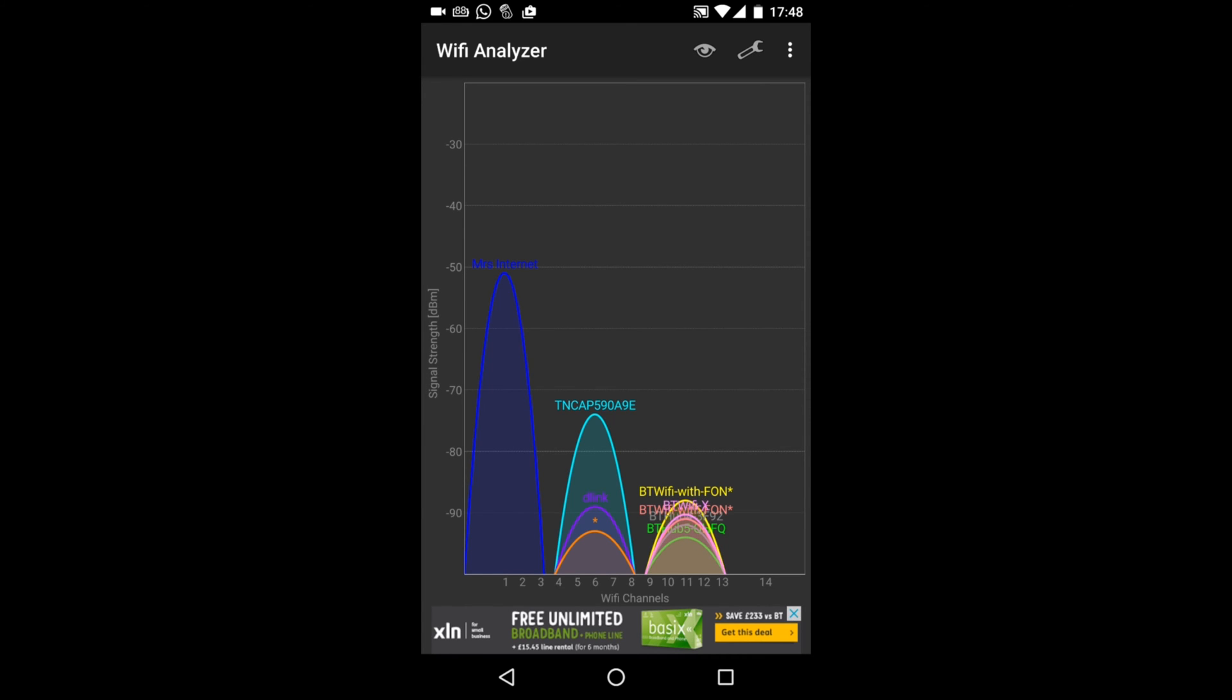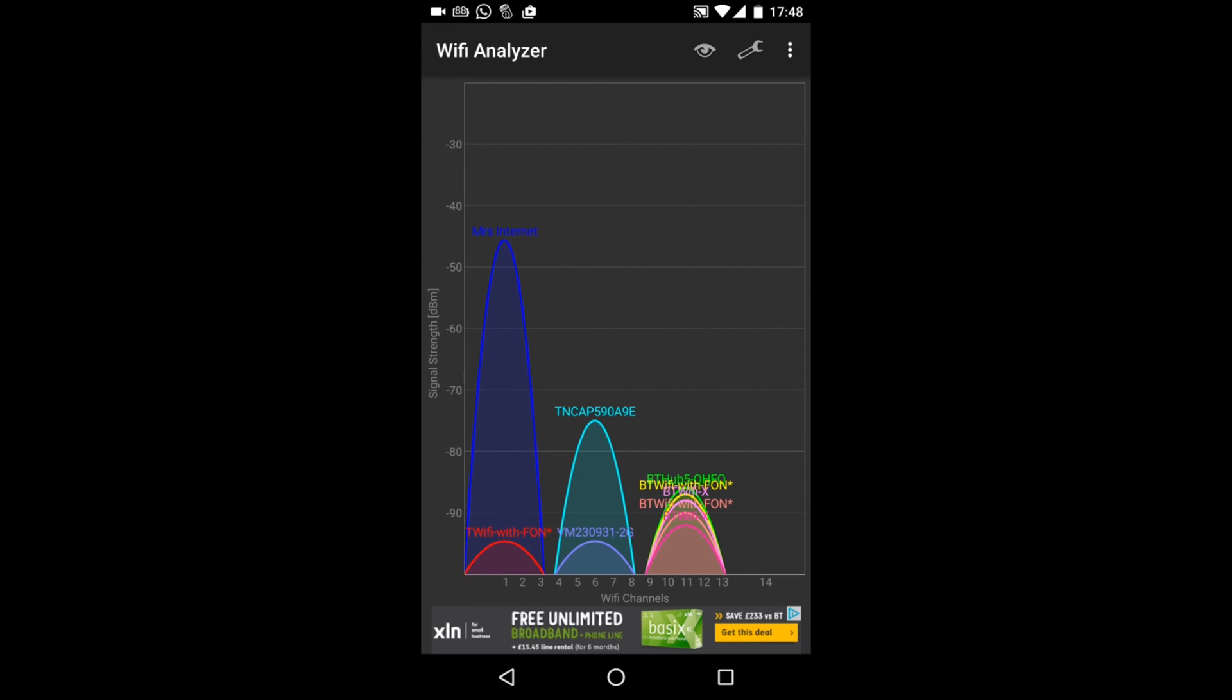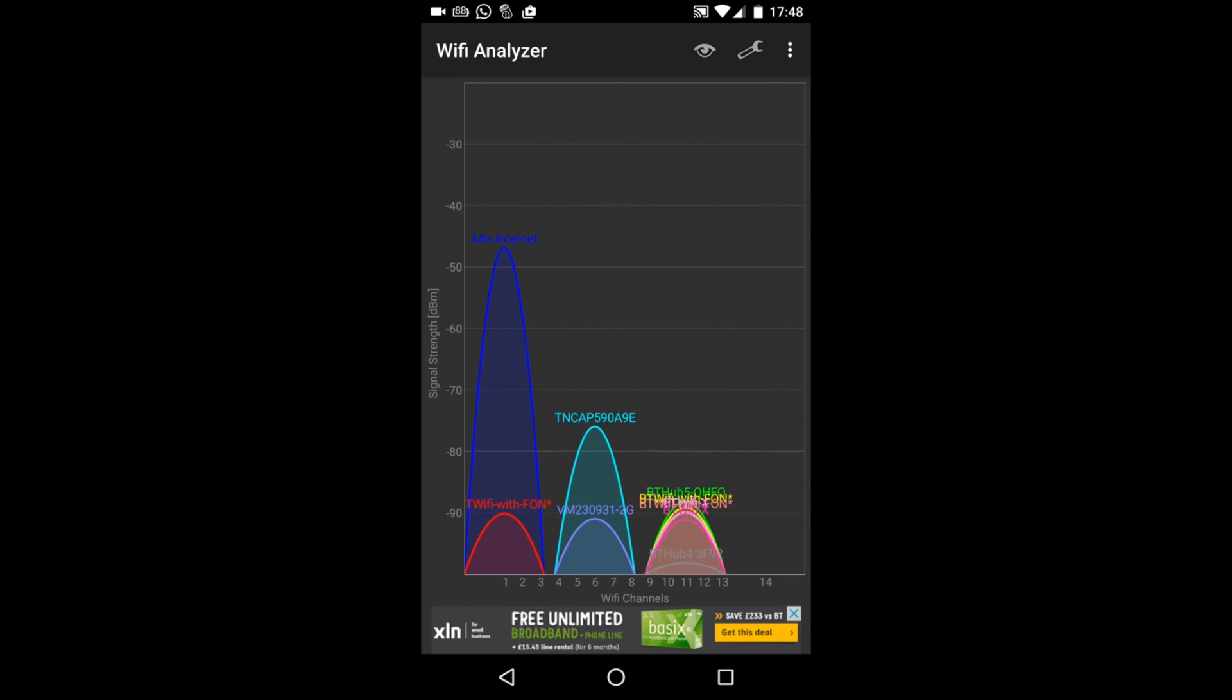One of the reasons I downloaded this was I was at a friend's house and the internet was a bit slow. Now you can see in this graph, Missy's internet is between channels 0 and 3. That's my router. I've got a router set up with two channels, one's at 2.4 GHz, one's at 5 GHz, and they're called Mr and Missy's internet.